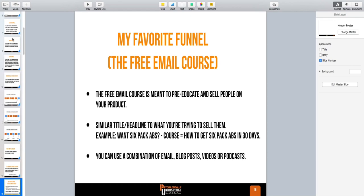One thing I learned from Andre Chaperone is that you want to take the role of the trusted advisor. For me, first and foremost, the role is to build rapport, build trust, and then sell. Not everybody buys right away — a small percentage of people who go through your funnel are going to buy. But if they trust you, even if it's not the right time for them to buy today, you're going to be in good standing with them so that when they're ready to buy in the future, they'll come to you.